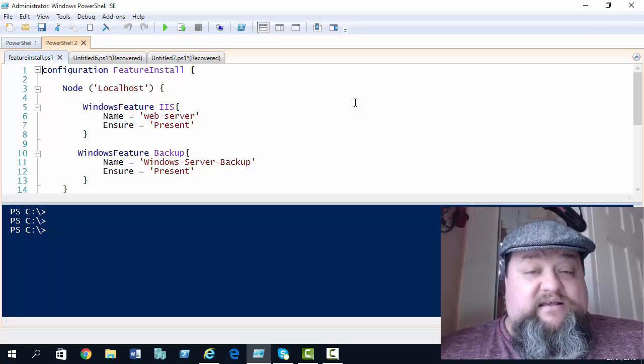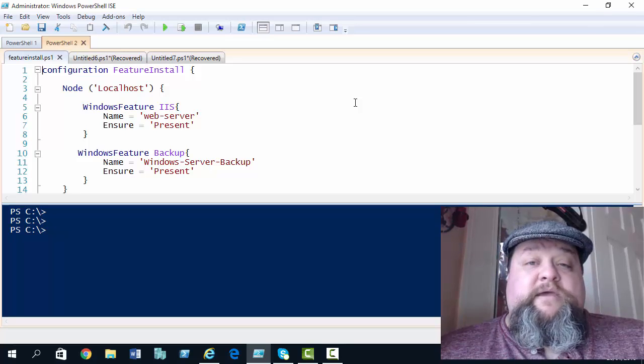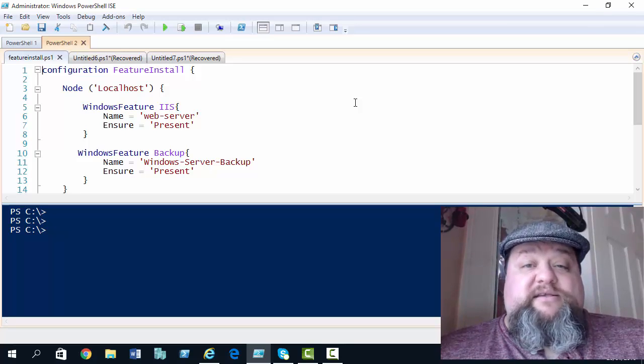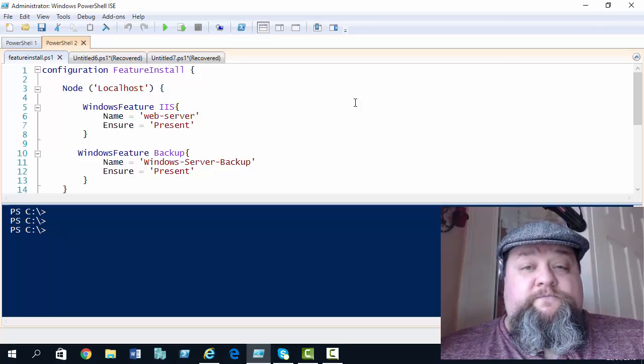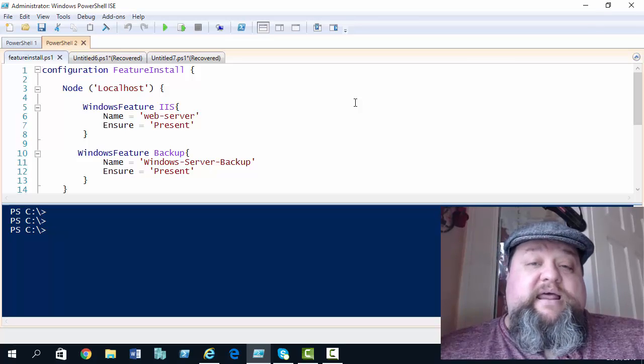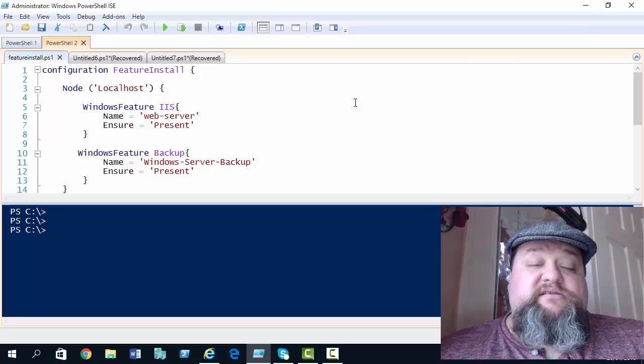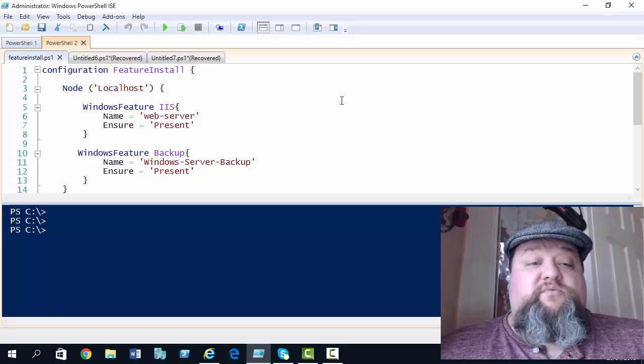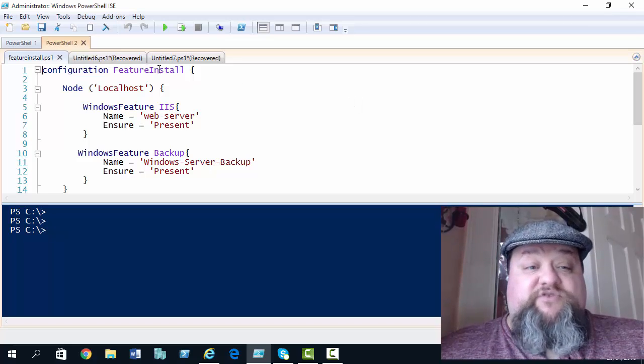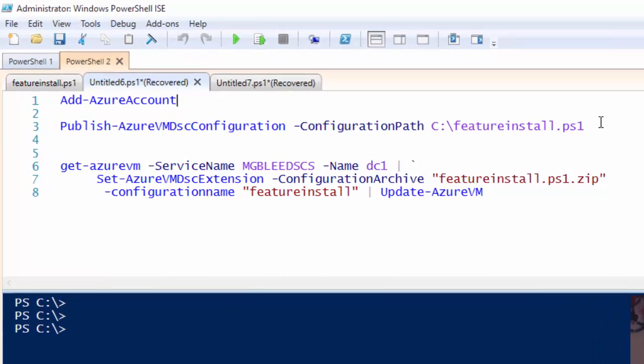Now, I've saved that script there with a .ps1 extension. So, featureinstall.ps1. And I now need to execute commands to upload this to my storage account. So, if we go back to our main script, line three here, we've got the Publish-AzureVMDscConfiguration commandlet and a configuration path. Now, that's all we need. Bear in mind that I do have a default storage account configured for my subscription. If not, you'll have to do that first before this command will work.